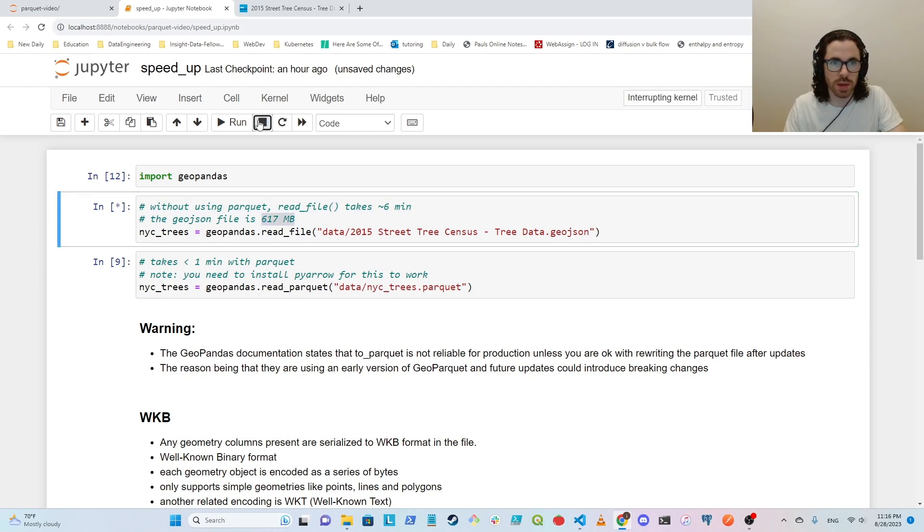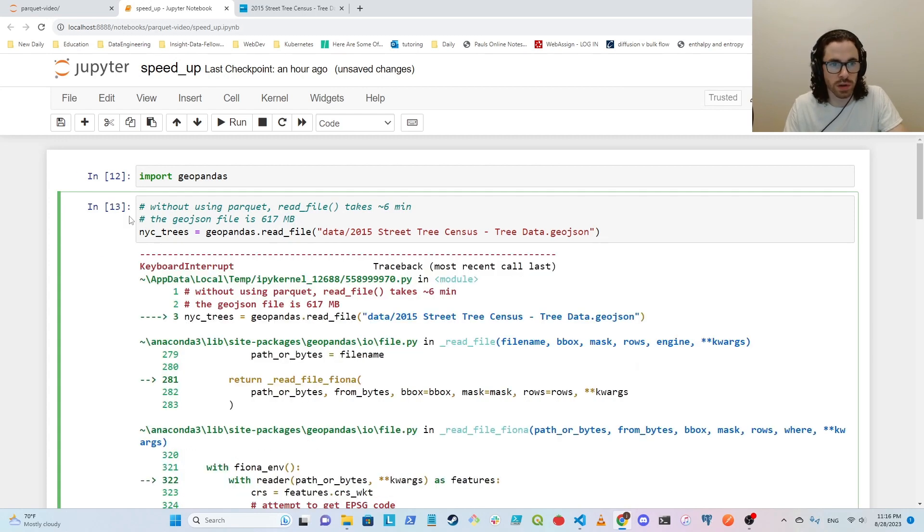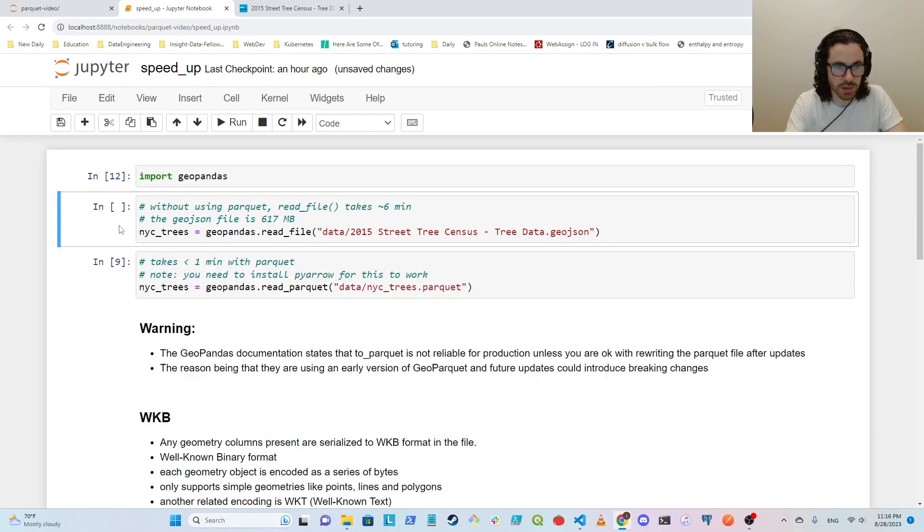So now I'm going to stop this actually. Once it stops we should see a kernel interrupt error message. Sorry, keyboard interrupt message. Cool, so I'm just going to clear this out.